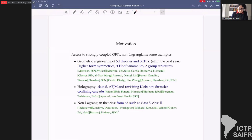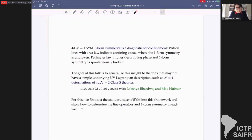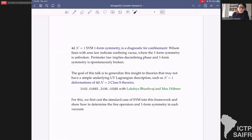What I'll focus on today is looking at non-Lagrangian theories obtainable from six dimensions by a class S construction. I'm not just interested in computing one-form symmetries from six dimensions; I'm interested in the physics question modeled on the classic example of 4d N=1 super Yang-Mills, where we know the one-form symmetry is a diagnostic for confinement.